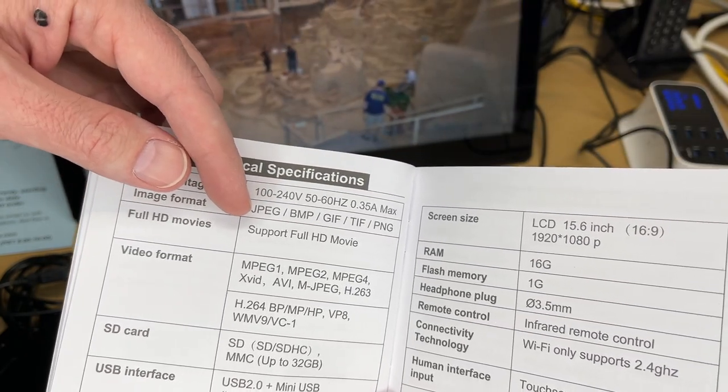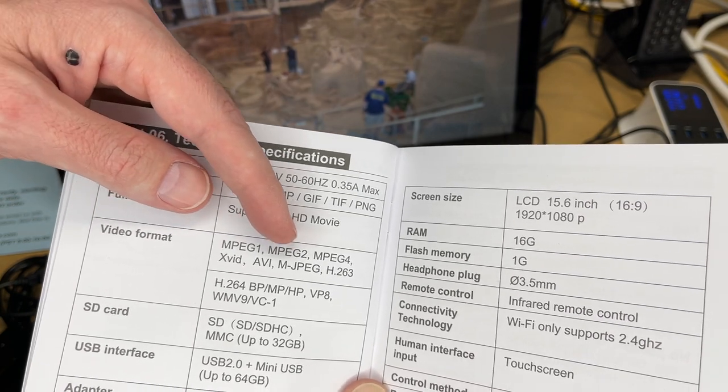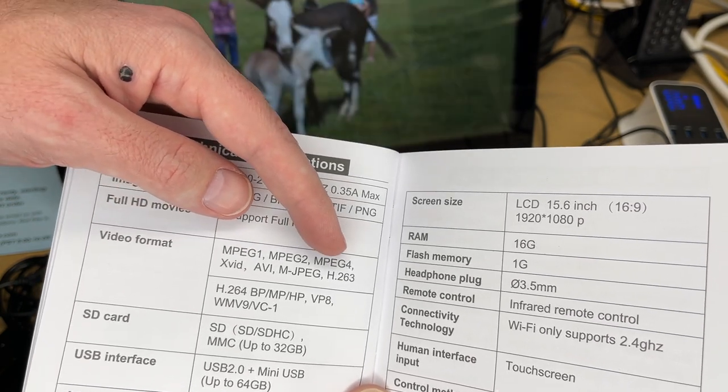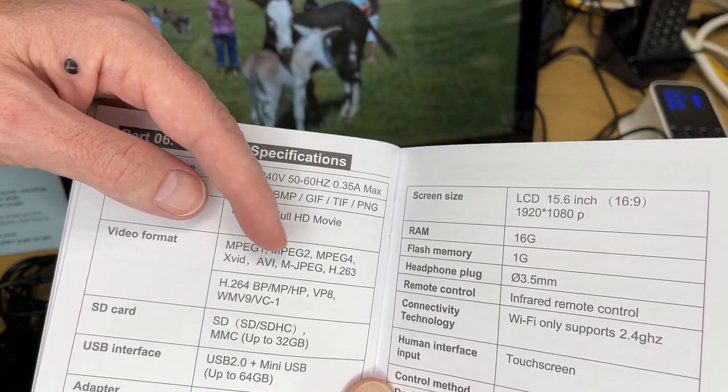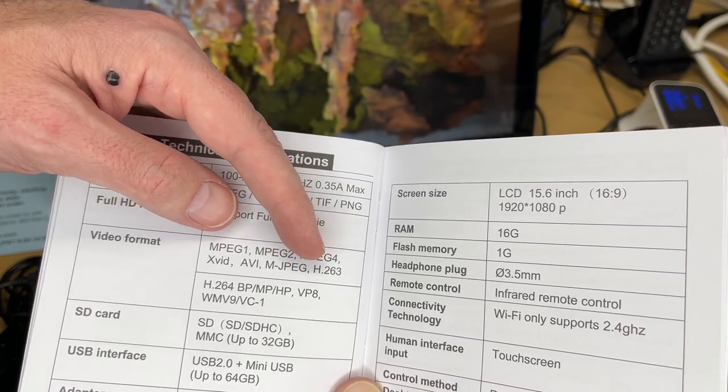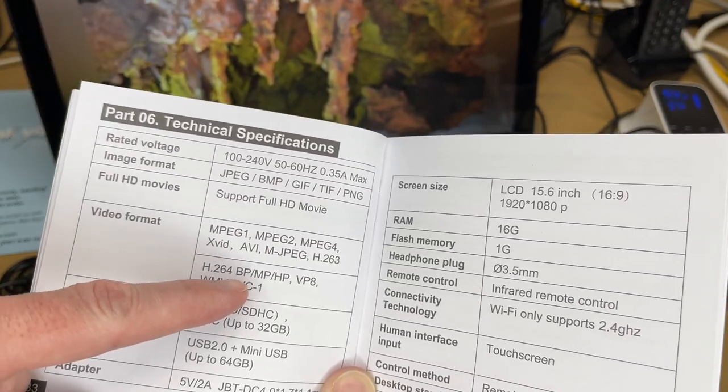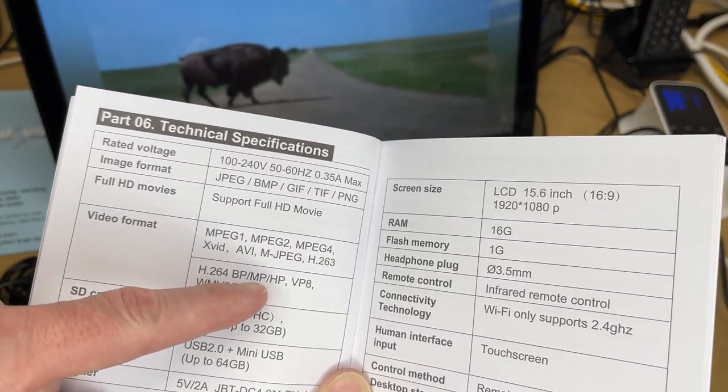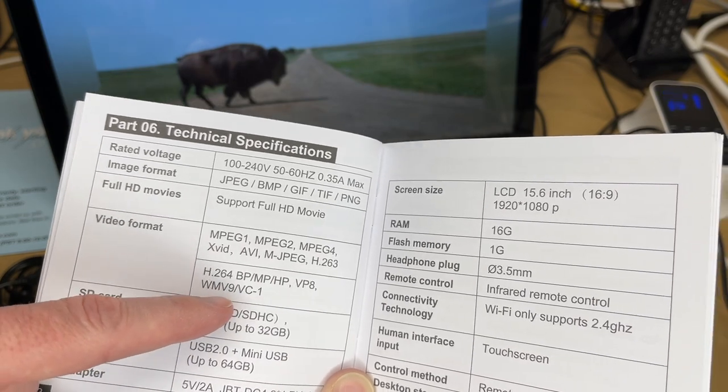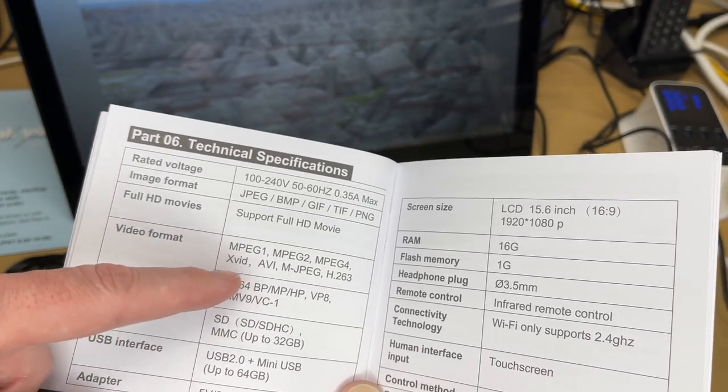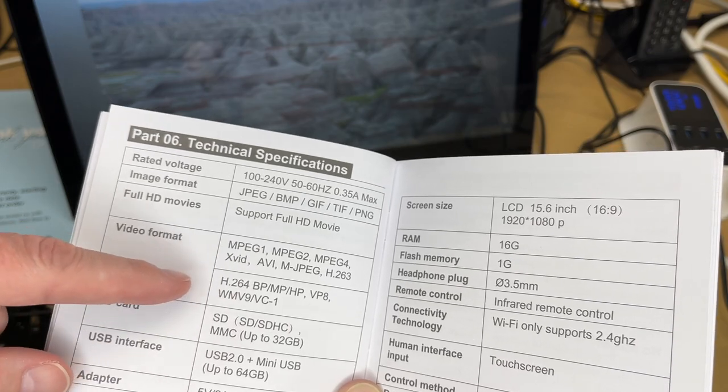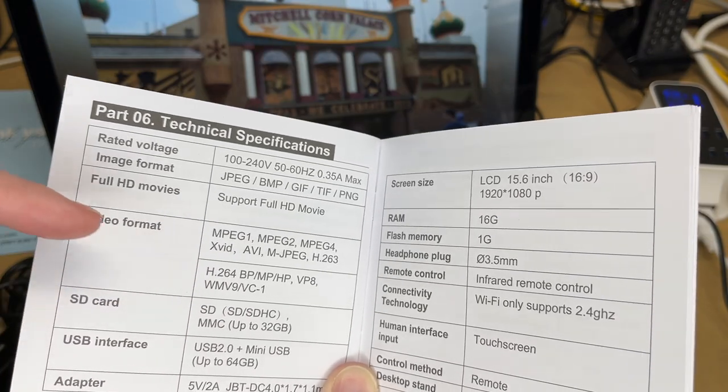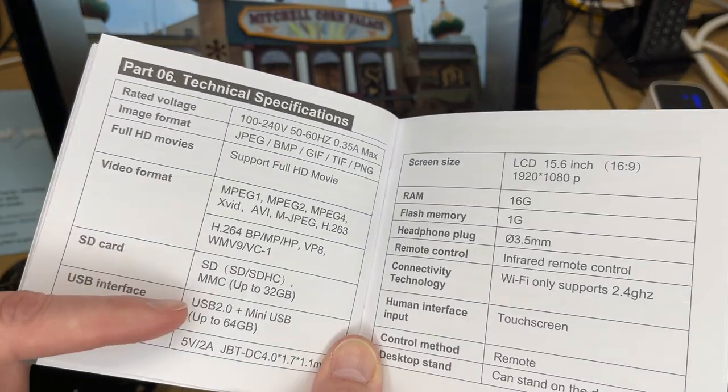It does support full HD movies. The video format is MPEG-1, MPEG-2, MPEG-4, XVID, AVI, Motion JPEG, MJPEG, H.263, and then H.264, BP, MPHB, BP8, WMB9, and VC1. It doesn't seem to support H.265. So I don't think that's a huge issue. Just something to keep in mind.